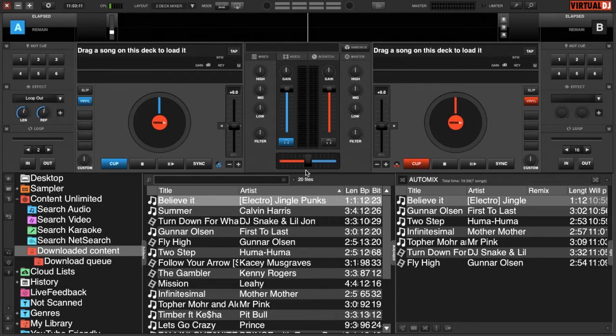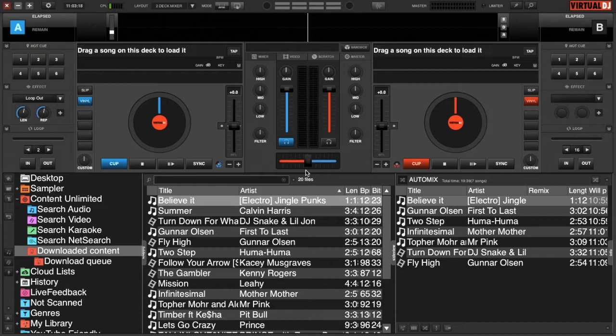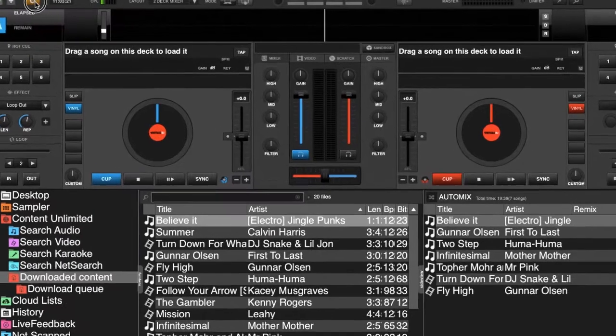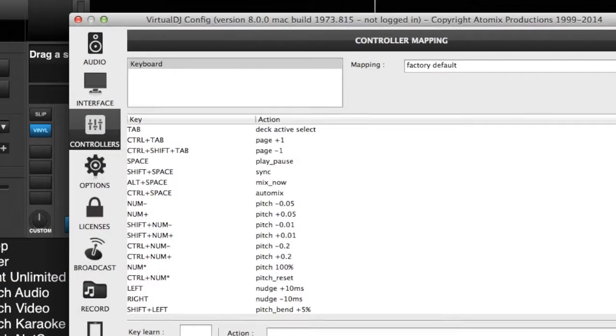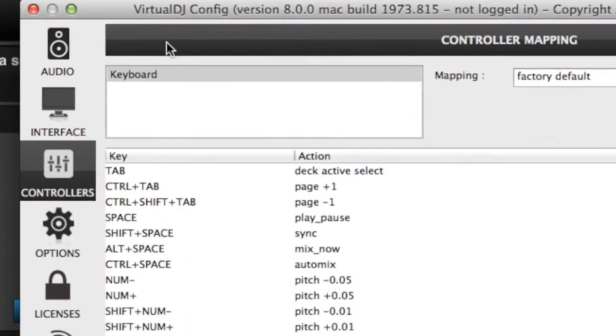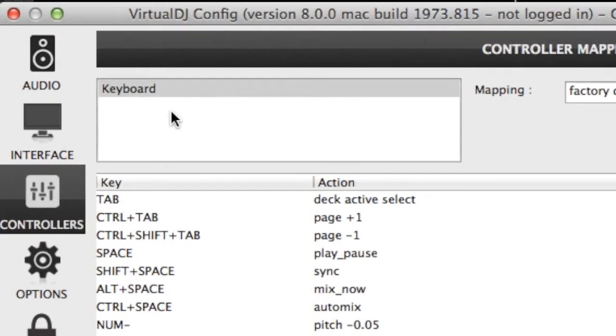So there's an easy way to do this. You can actually go to the forums and go to our wiki page and see all the current supported controllers. But if you just open up Virtual DJ 8, click on settings and go to this box here.